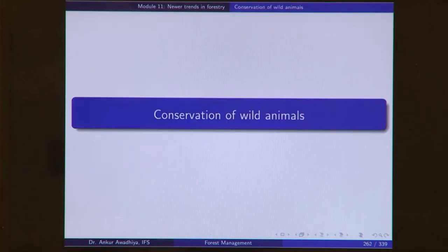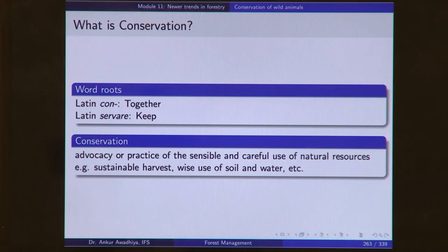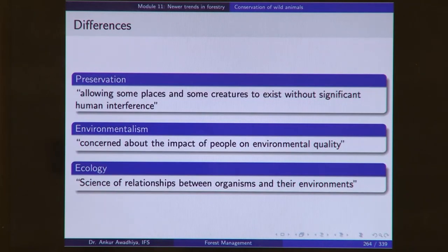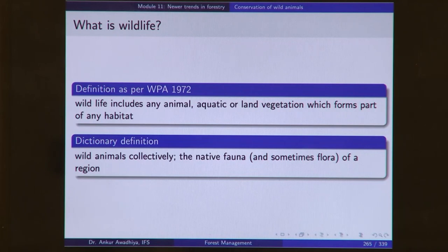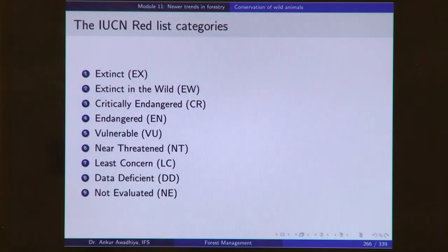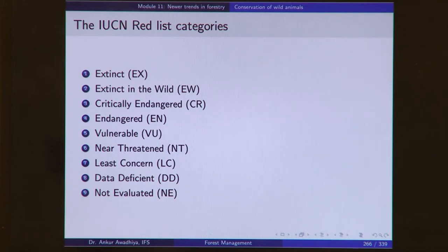Finally, we looked at the conservation of wild animals. Conservation comes from the Latin roots 'con' and 'servare' meaning 'keep together.' It is different from preservation, environmentalism, and ecology. Wildlife is defined in the Wildlife Protection Act to include any animal, aquatic or land vegetation which forms part of any habitat. A number of species are at different levels of the IUCN Red List — from extinct, extinct in the wild, critically endangered, endangered, vulnerable, near threatened, least concerned, data deficient, to not evaluated.